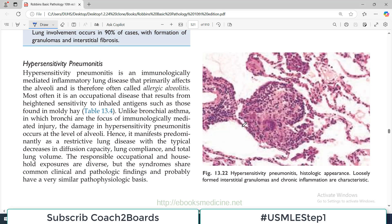Hello everyone and welcome back to my playlist of pathology. Lung pathology we are discussing from Robbins. And restrictive lung disorders — today our video topic is Hypersensitivity Pneumonitis.